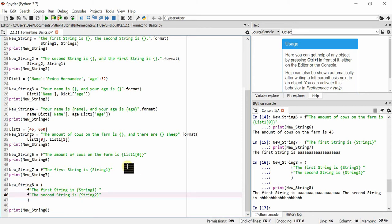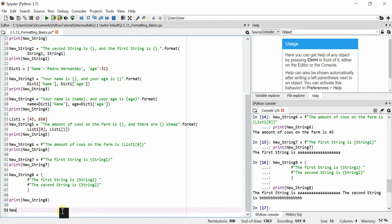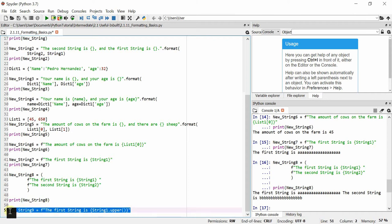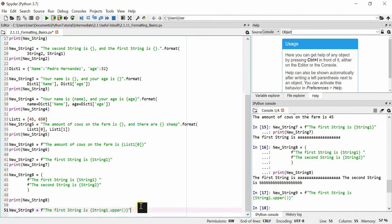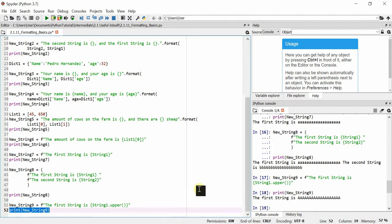One more thing you can do with f-string formatting is manipulate variables within the curly brackets. For example, new_string9 = f'the first string is {string_one.upper()}' — you can call dot upper directly inside the brackets. Printing new_string9 shows all characters converted to uppercase. This inline manipulation is a feature you don't get with dot format.